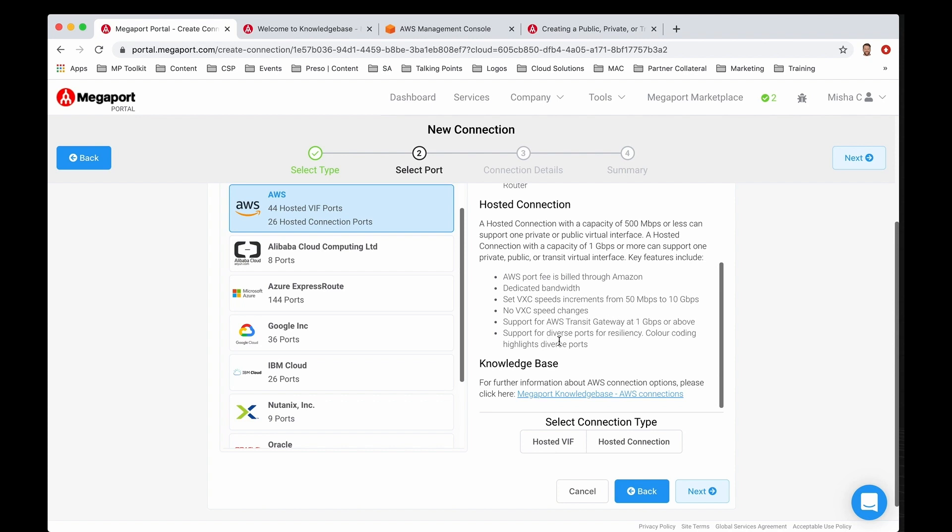Last but not least, supporting diverse ports for resiliency. We even color code these for you, so as you're picking and choosing a unique hosted connect service location in this portal, you can pick and choose based off of the diversity zone and the color. If you need more steps, you can be redirected to our Megaport knowledge base that goes over user guides and step-by-step instructions.